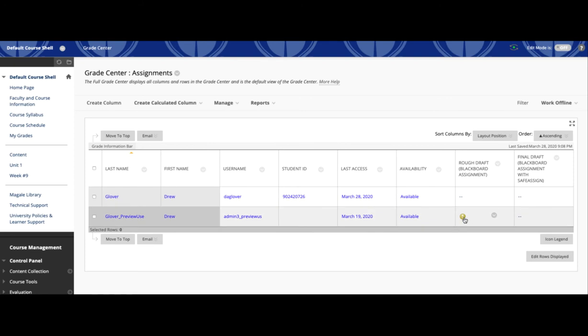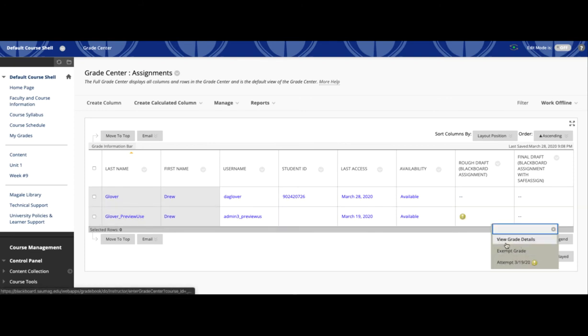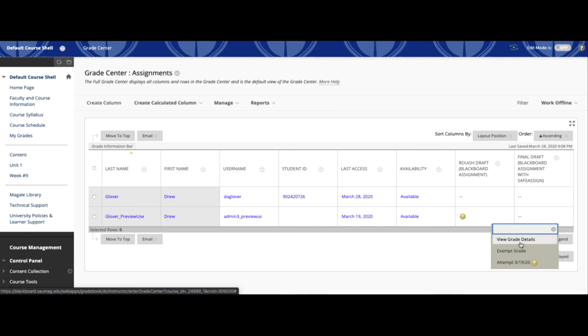So I can click here and I can view that submission, but I've already looked at it, so I'm ready to clear it and have Drew resubmit. So what I need to do is click View Grade Details.